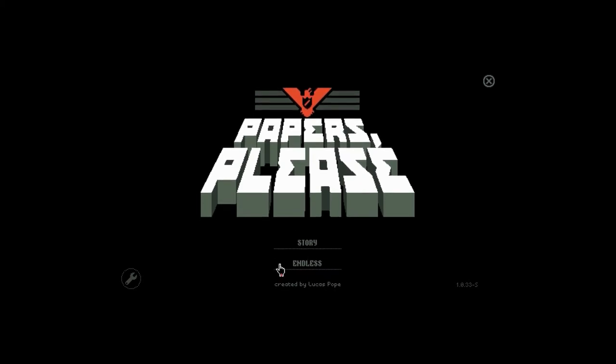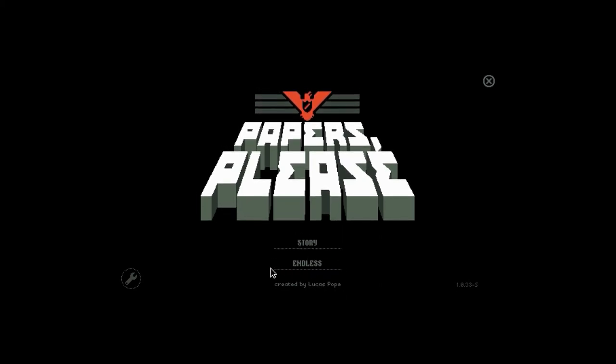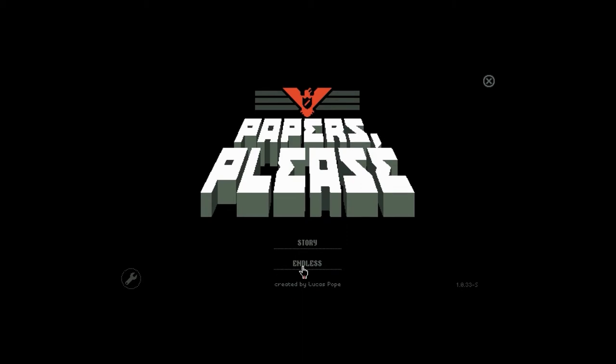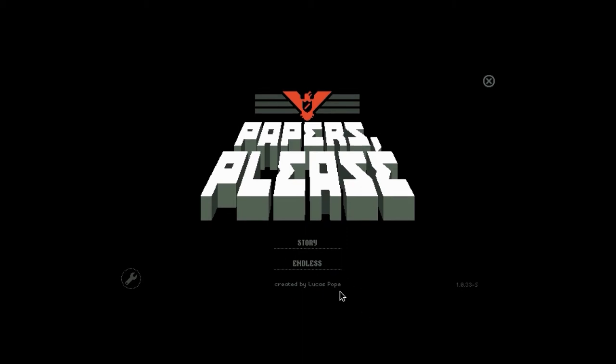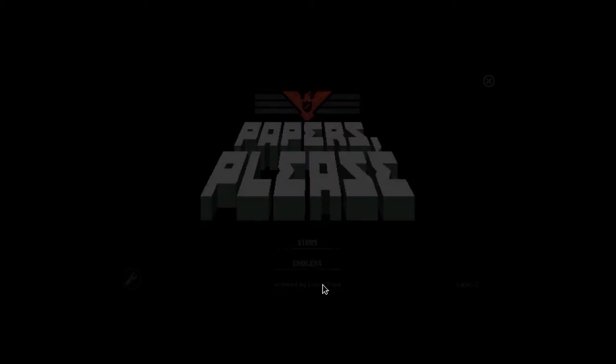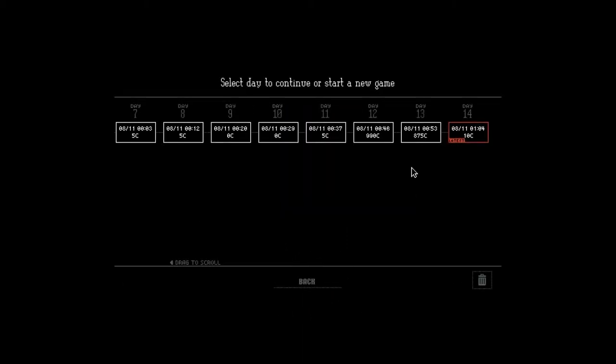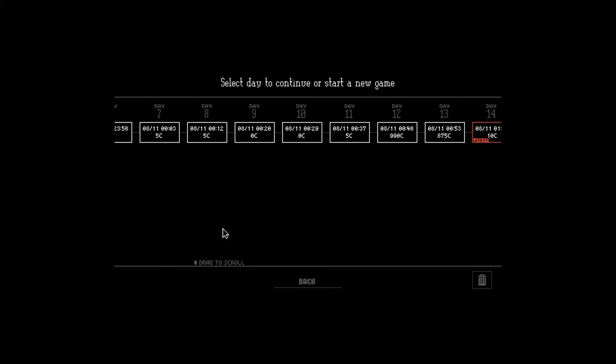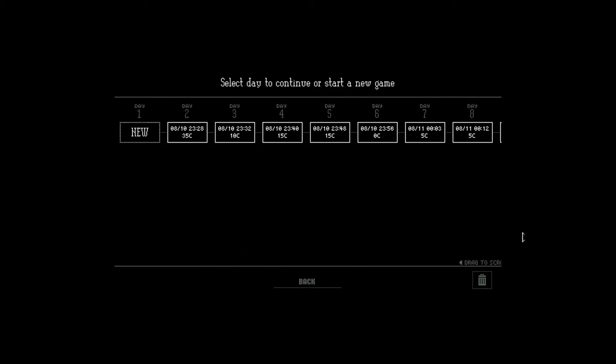Endless I assume happens once you complete the game, because I haven't completed the game. We're going story here and I'm up to day 14. I think there's 31 days in the game, so I'm only up to there.